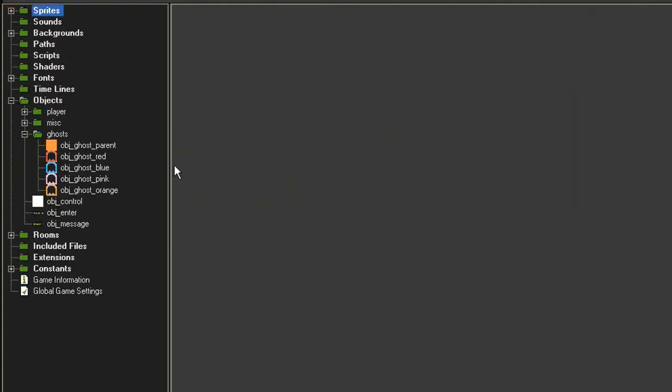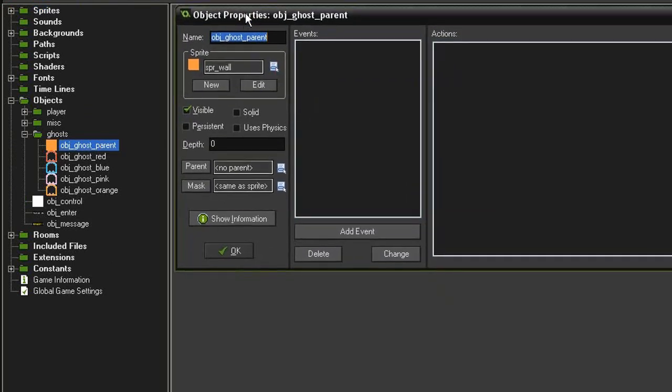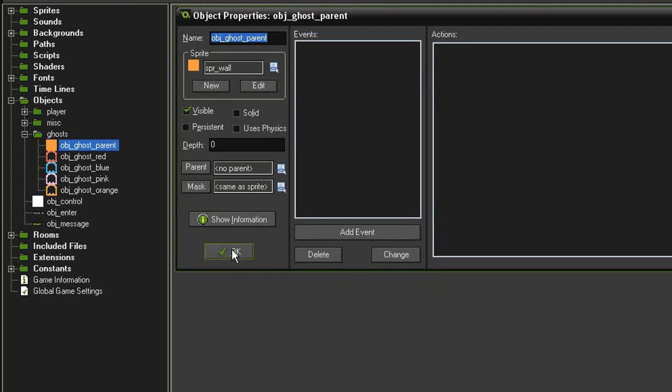Down in the objects, I've created an object ghost parent. This is where we'll put in all of the ghost code. For right now it's just holding on to the sprite wall as its placeholder sprite.